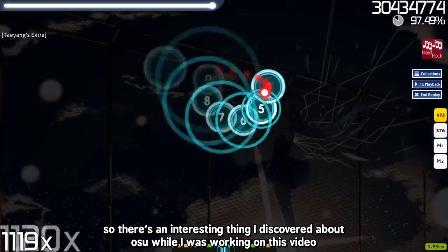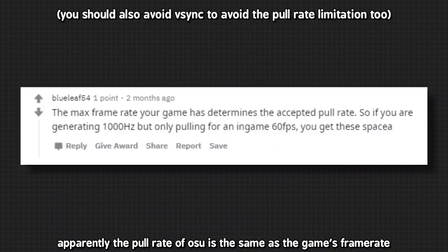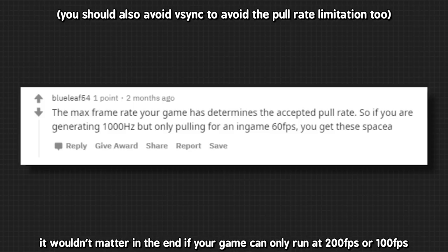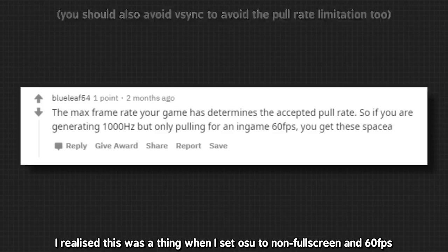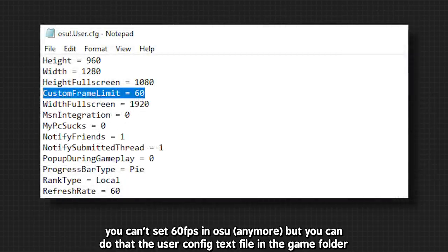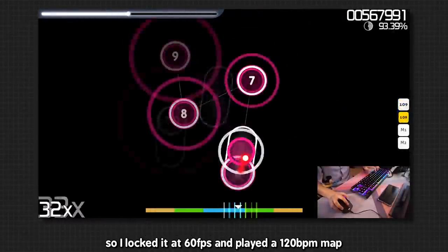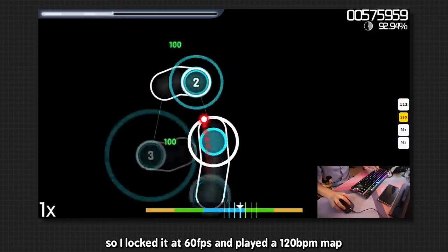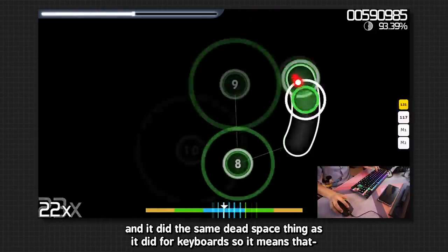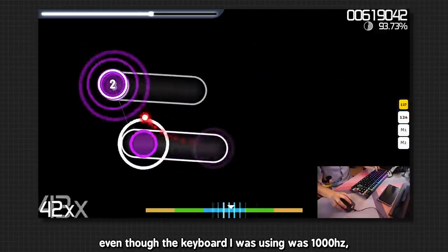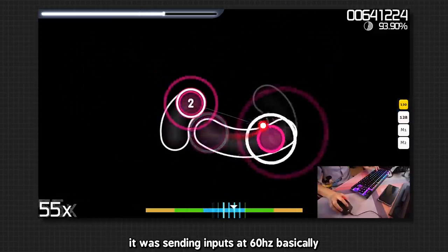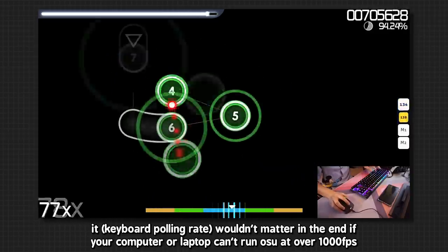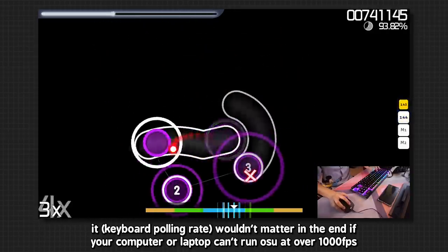So there's an interesting thing about Osu that I discovered while working on this video. Apparently the poll rate of Osu is the same as the game's framerate. So it means that even if all your equipment is 1000Hz, it wouldn't matter in the end if your game can only run at 200fps or 100fps. I realized this was a thing when I set Osu to non-fullscreen and 60fps. You can't set 60fps in Osu, but you can do it in the user config text file in the game folder. So I locked it at 60fps and played a 120bpm map. And it did the same dead space thing as it did for keyboards. So it means that even though my keyboard I was using was 1000Hz, it was sending inputs at 60Hz basically. So that's one thing to note. It wouldn't matter in the end if your computer or laptop can't run Osu at over 1000fps.